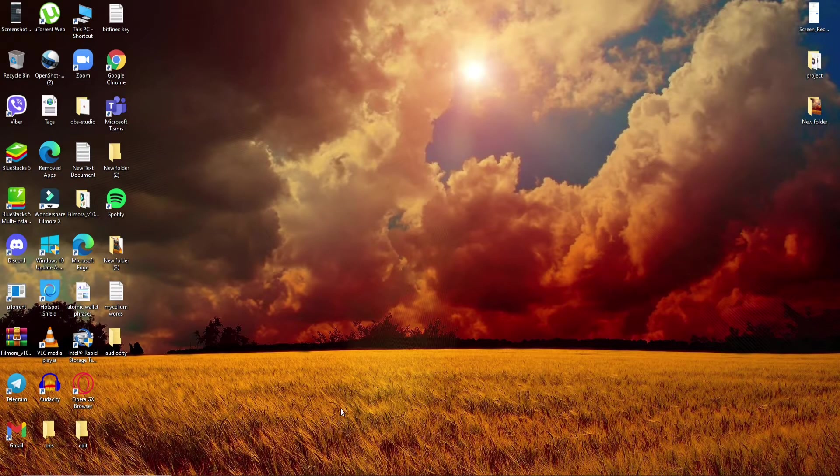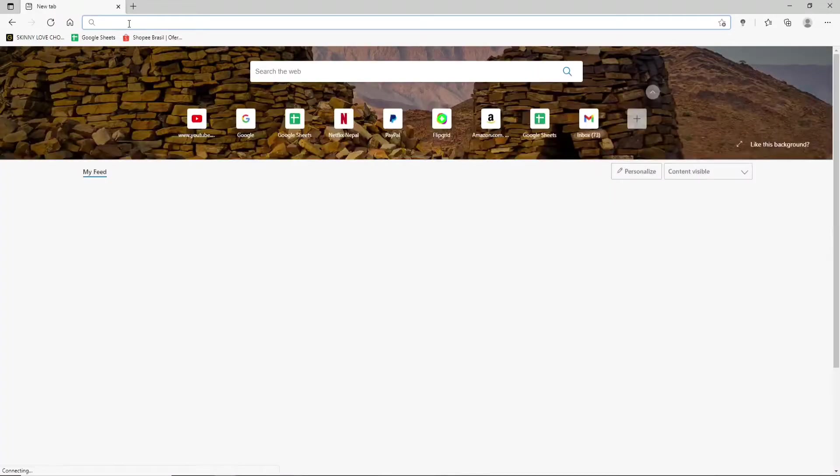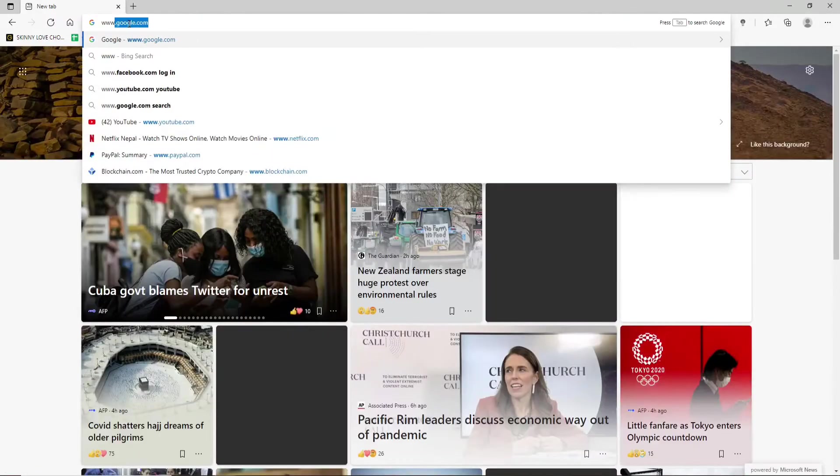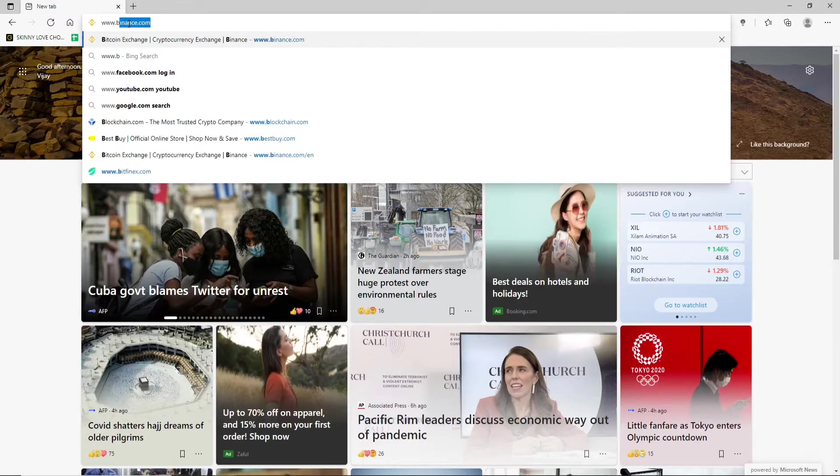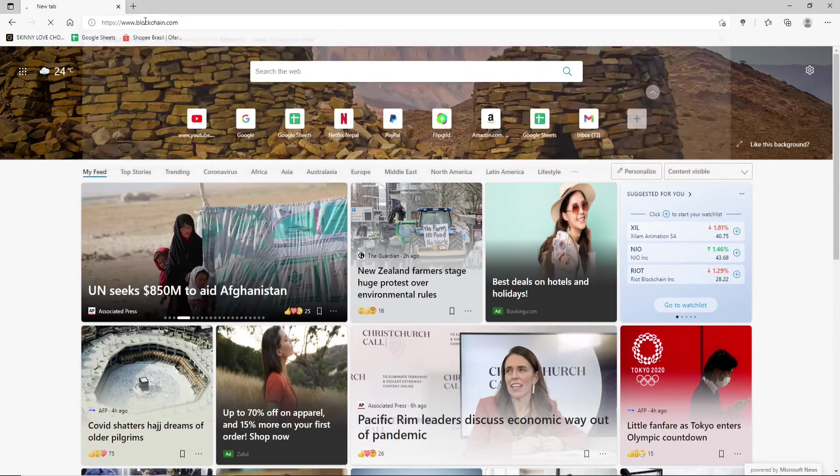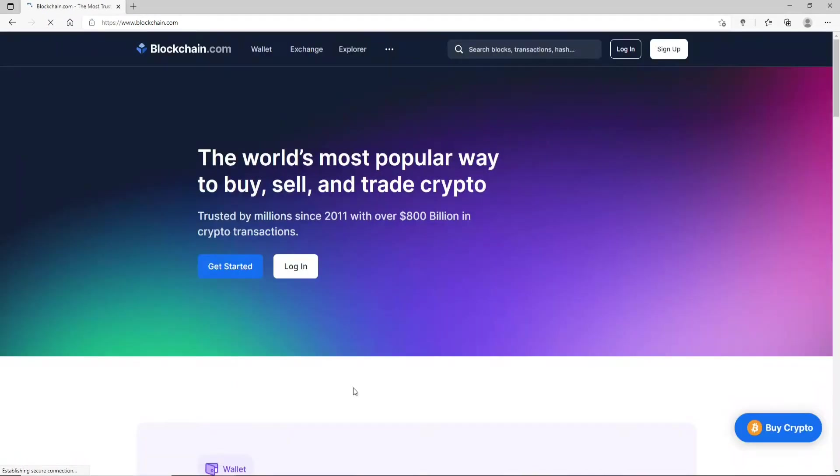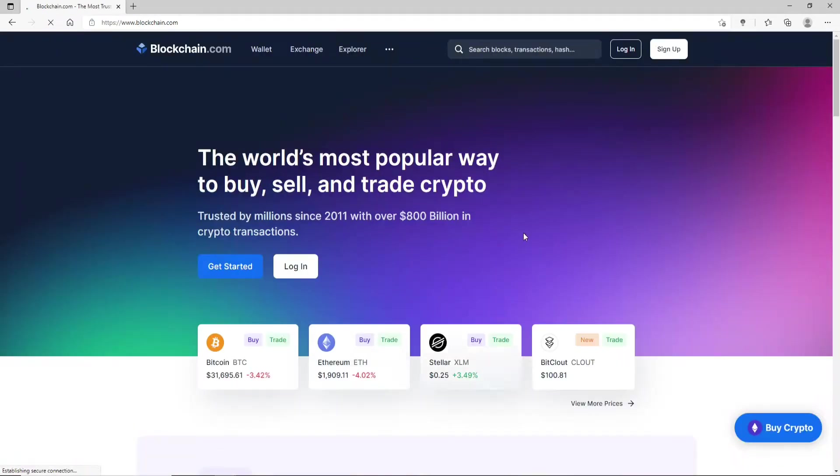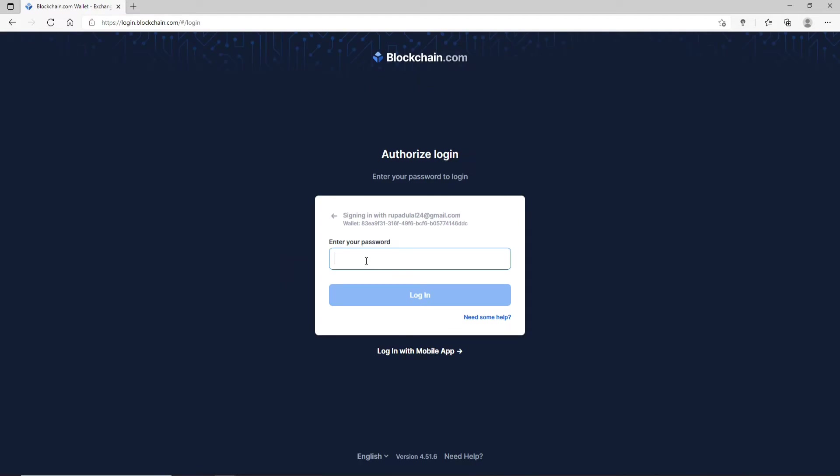Start off by opening up a web browser. Go to www.blockchain.com and press enter. From the official website of Blockchain, click on the login button. If asked for your password, type in your password in the text box and hit login in order to log into your account.